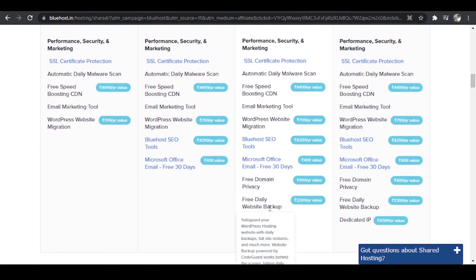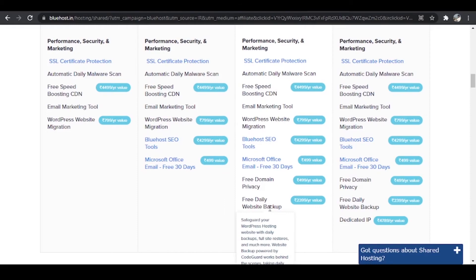And in the end, and this is very important, you get free daily website backup. What this actually means is, see guys, whenever we design a website things may go south. So it does happen sometimes that our website crashes, few of the plugins do not work and that is why our entire website goes down. What free daily backup will do is it will restore the website from the previous day so you'll get back all your work.